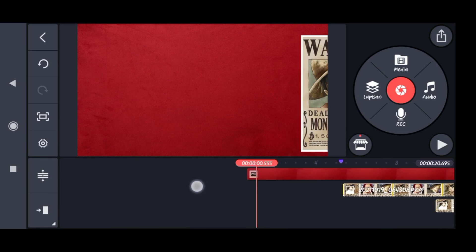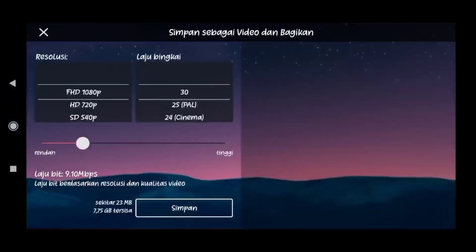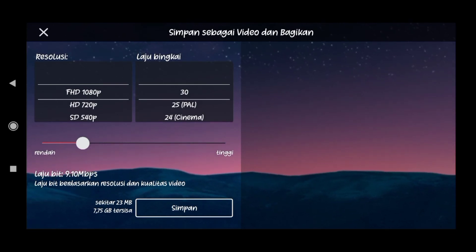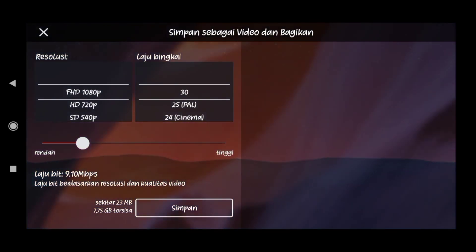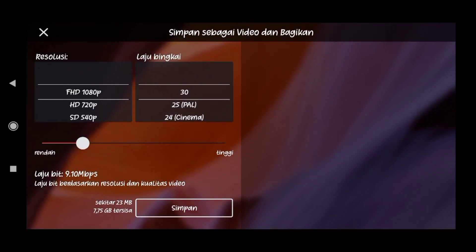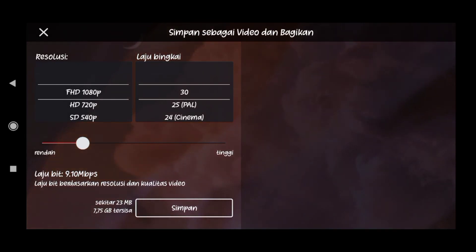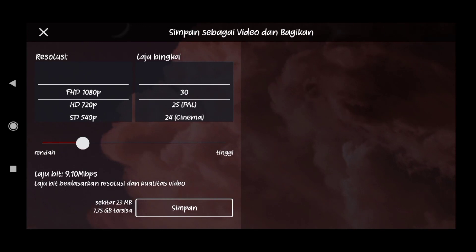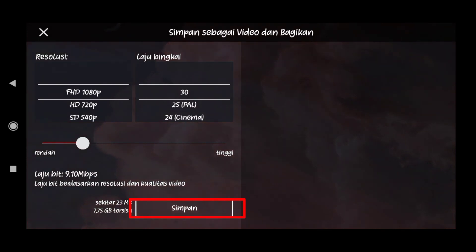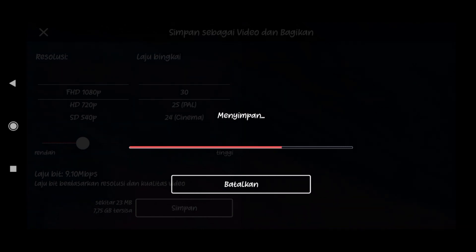Dan langkah terakhir, disini teman-teman pilih tab icon 'export' di pojok kiri atas. Untuk resolusinya kita pilih Full HD 1080p supaya hasil editanmu menjadi lebih bagus tanpa pecah-pecah. Untuk frame rate-nya kita pilih 30 fps dan untuk laju bitrate-nya kita pilih yang sedang saja — ini juga sudah standar. Kemudian langkah selanjutnya kita pilih 'simpan' dan tunggu hasilnya sampai selesai. Selamat mencoba dan jangan lupa untuk men-share video ini ke teman-teman kalian!